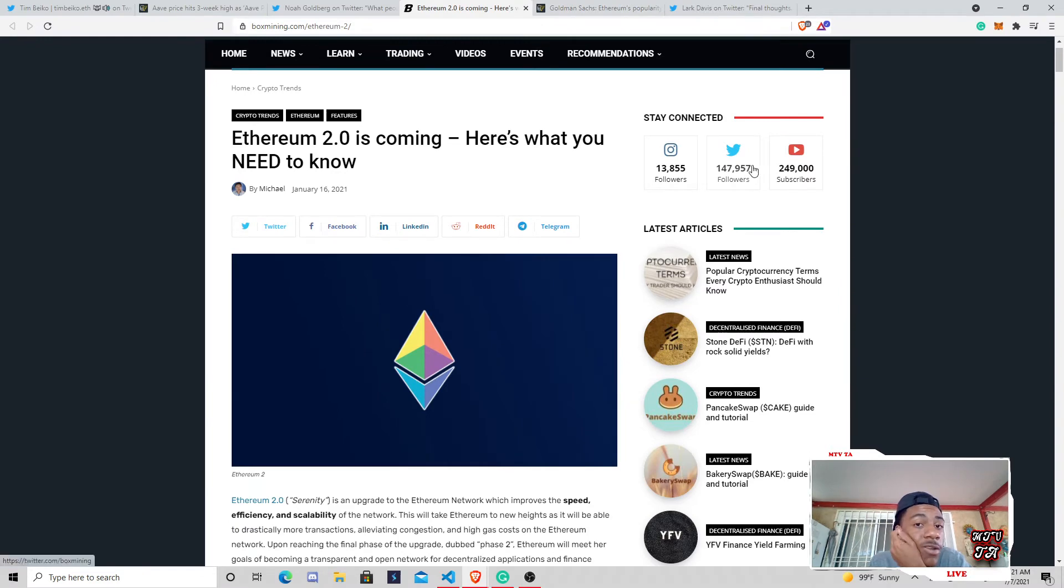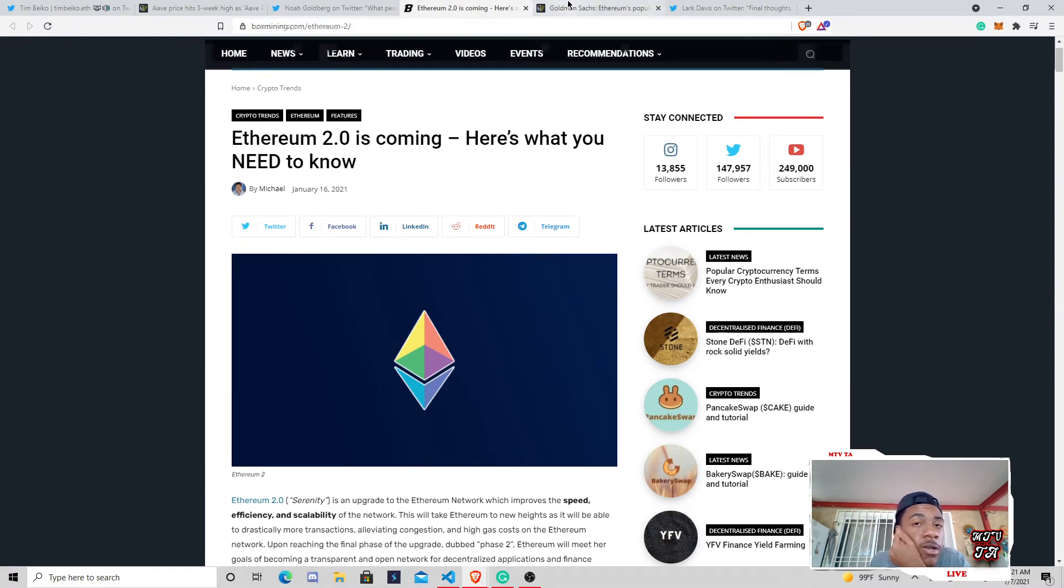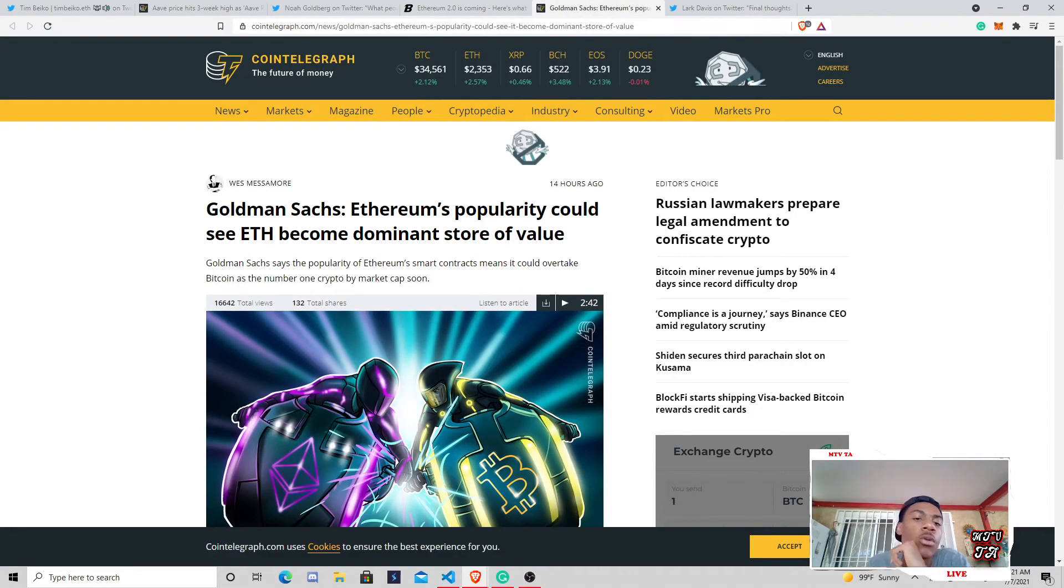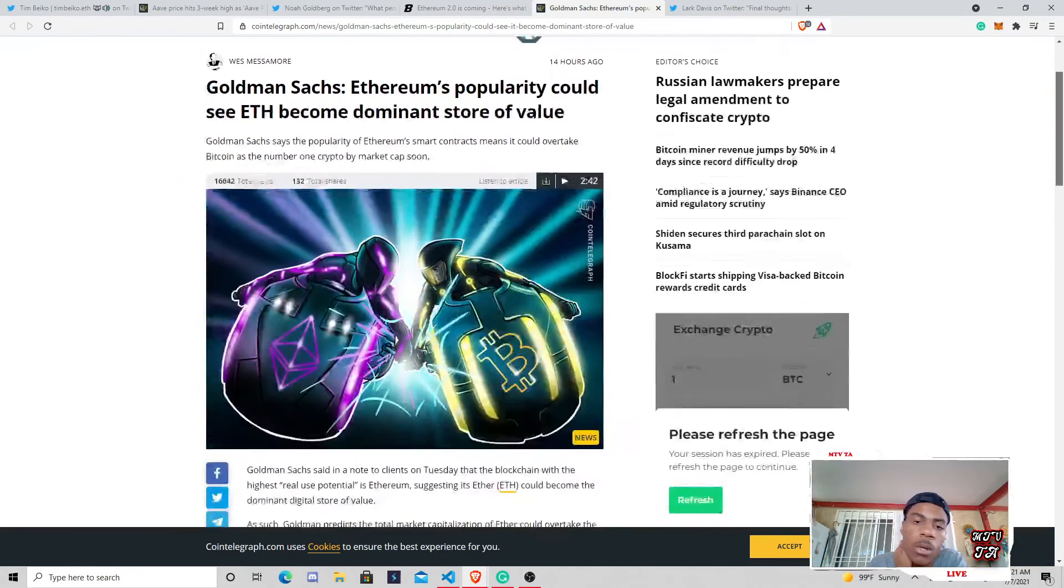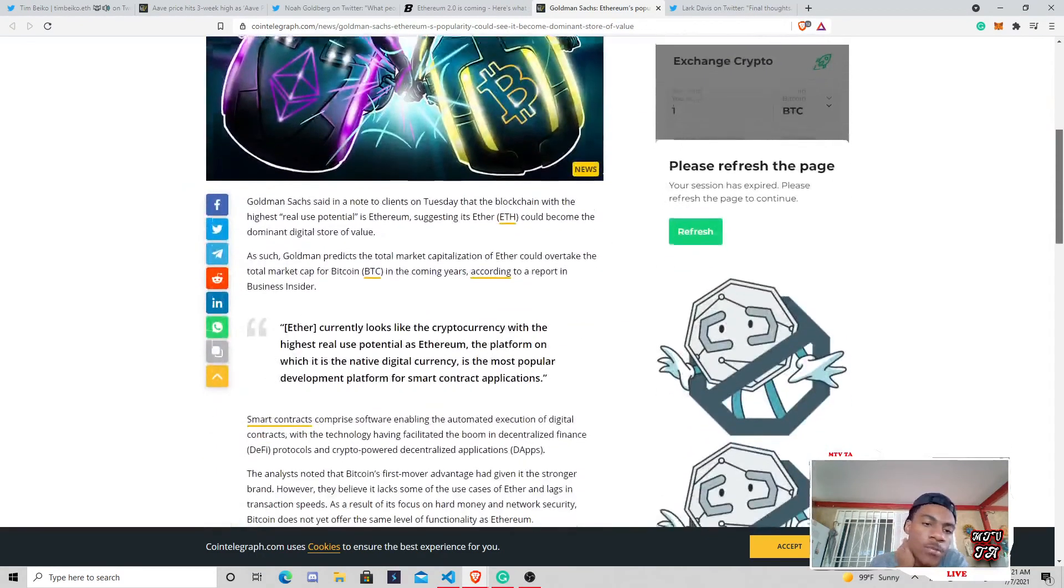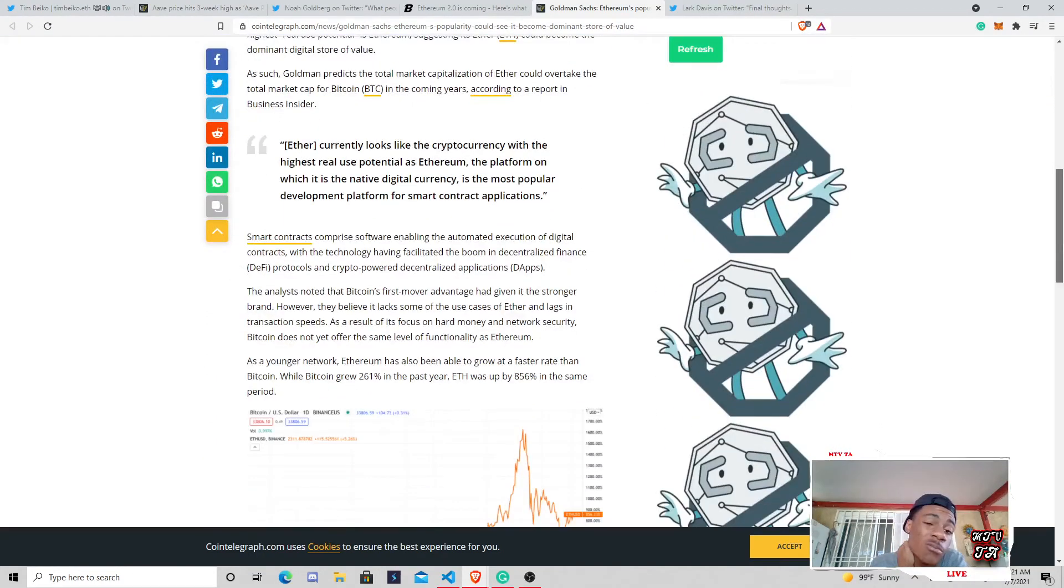So, here, we won't go to that just now, but Goldman Sachs, Ethereum's popularity could see Ethereum become dominant store of value. We've talked about this many times. We've been talking about this for months now. We've anticipated this update for quite a while.